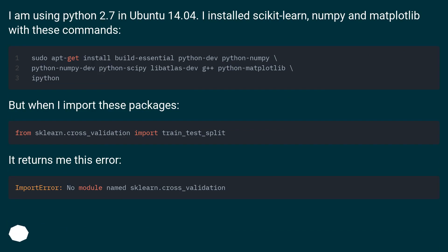I installed scikit-learn, numpy and matplotlib with these commands. But when I import these packages, it returns me this error.